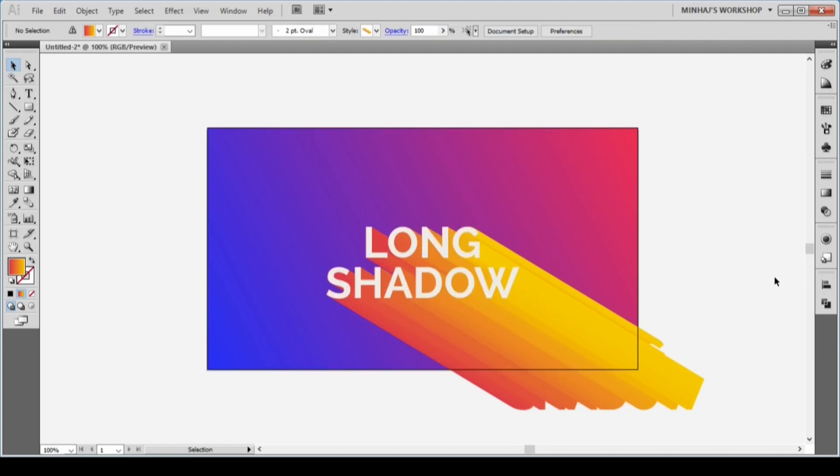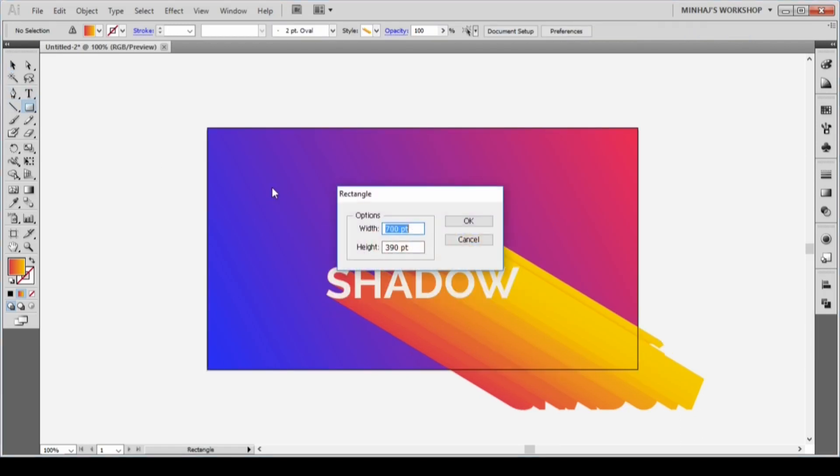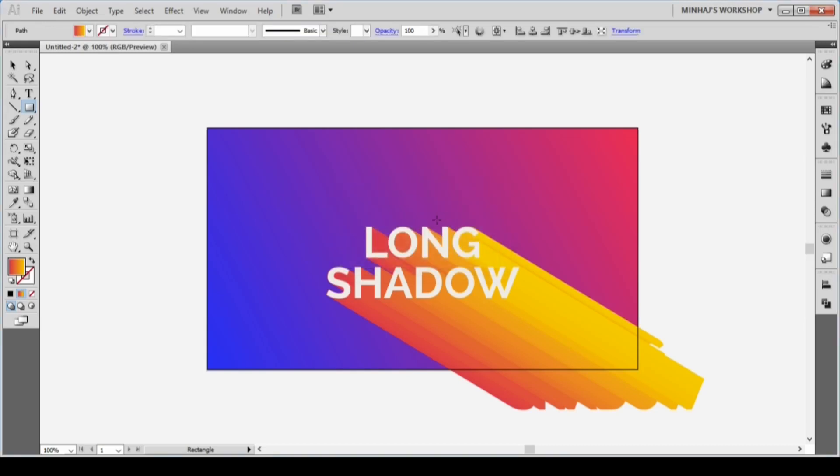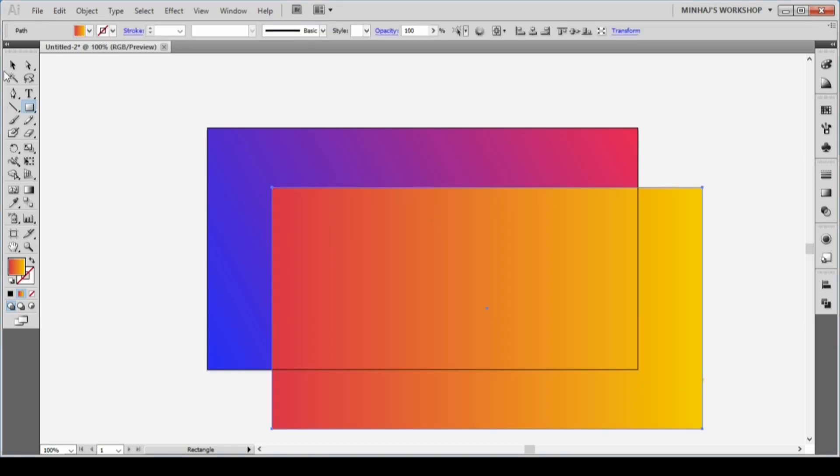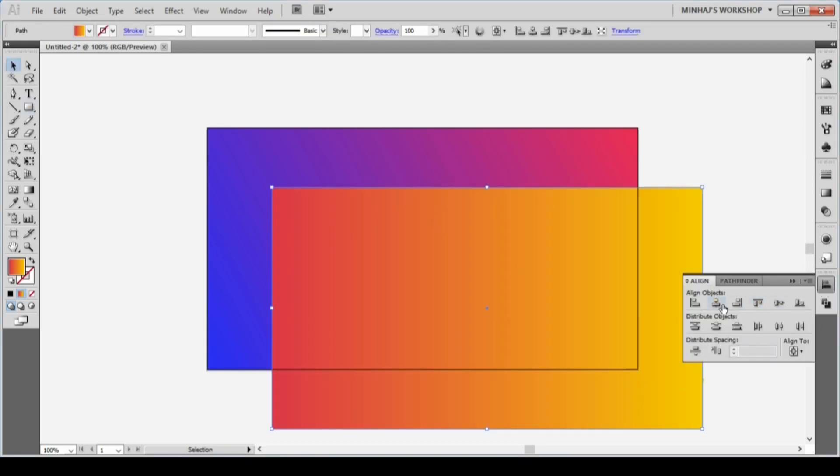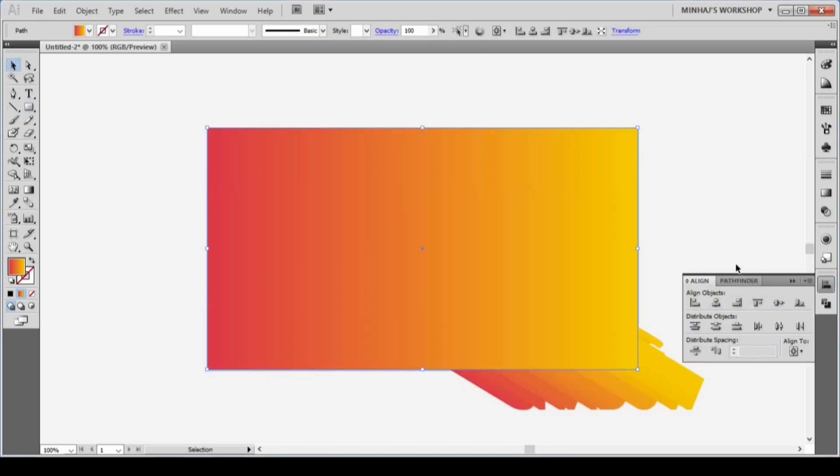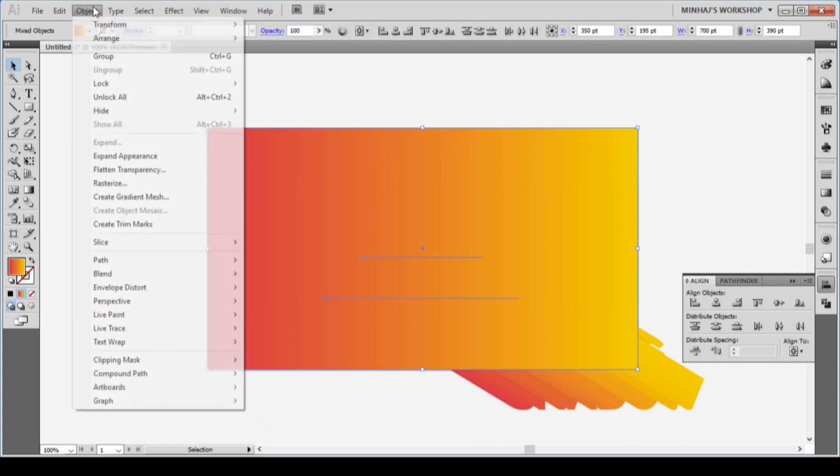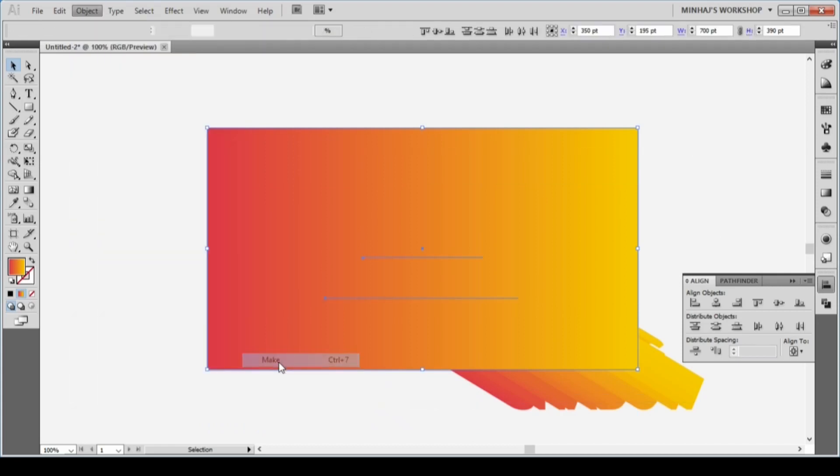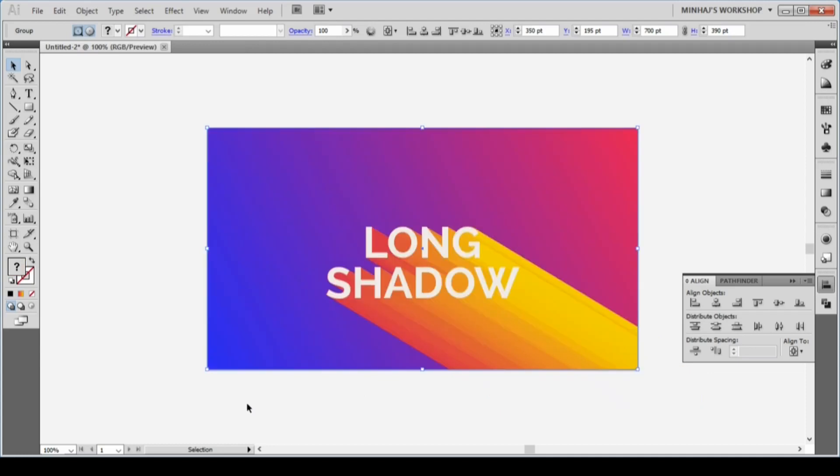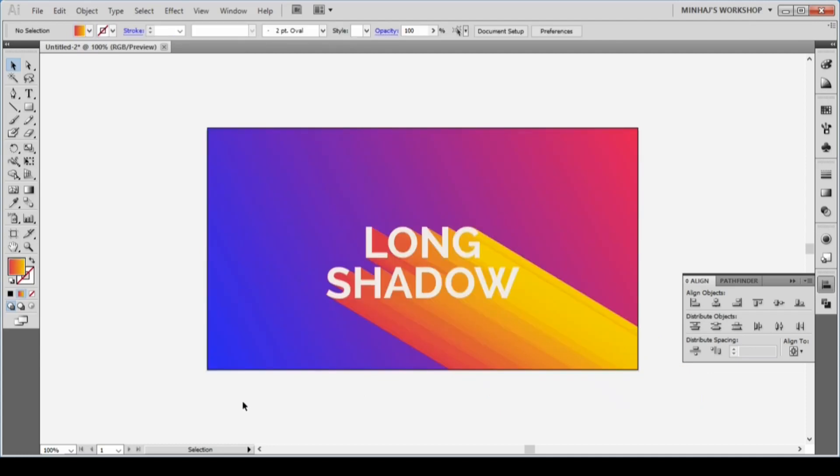In the final step, I will get rid of the unnecessary parts. Draw a 700 by 390 pt rectangle and align it with the artboard. Select everything and go to Object, Clipping Mask, and then Make, or simply hit Ctrl 7 from your keyboard.